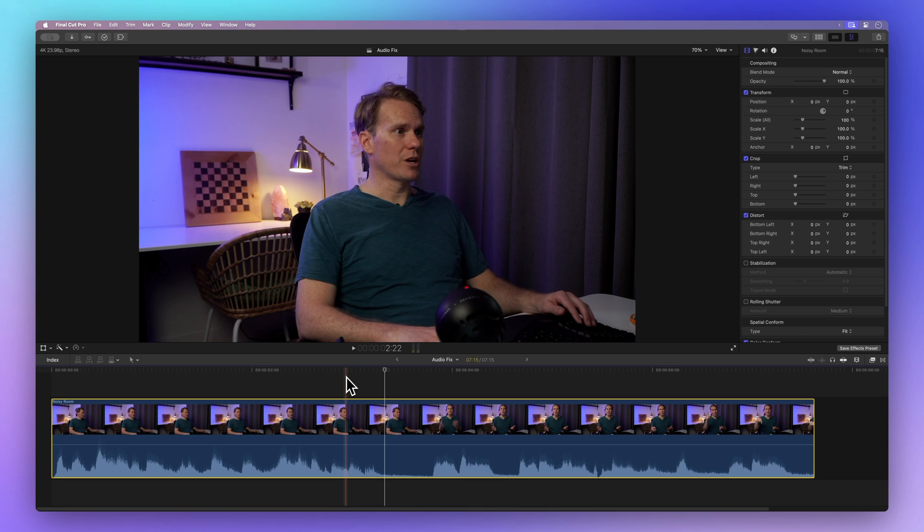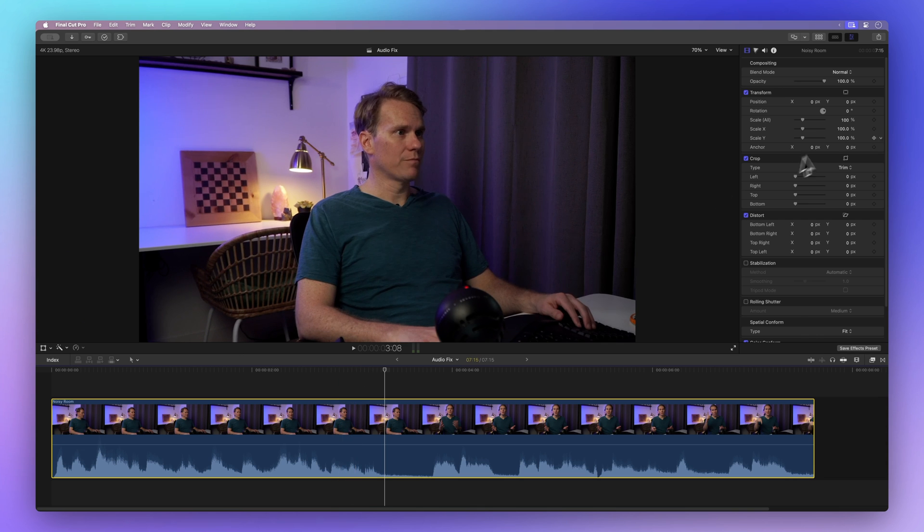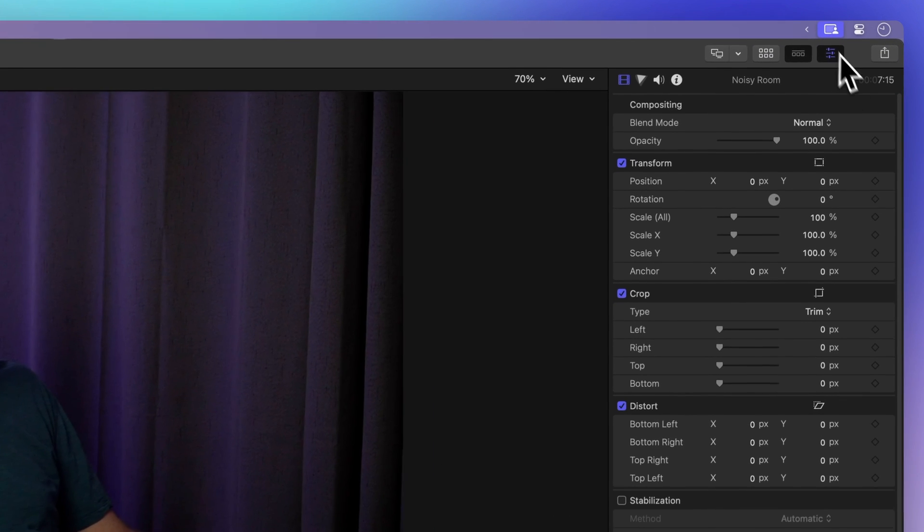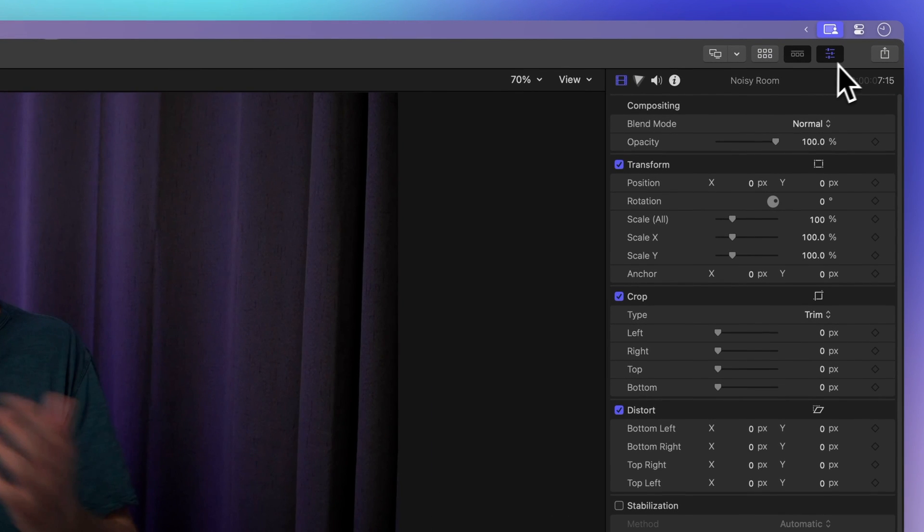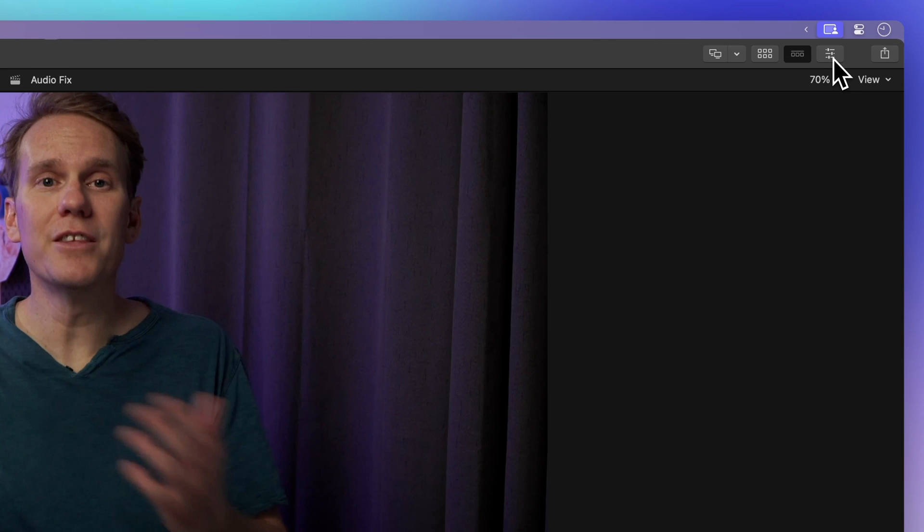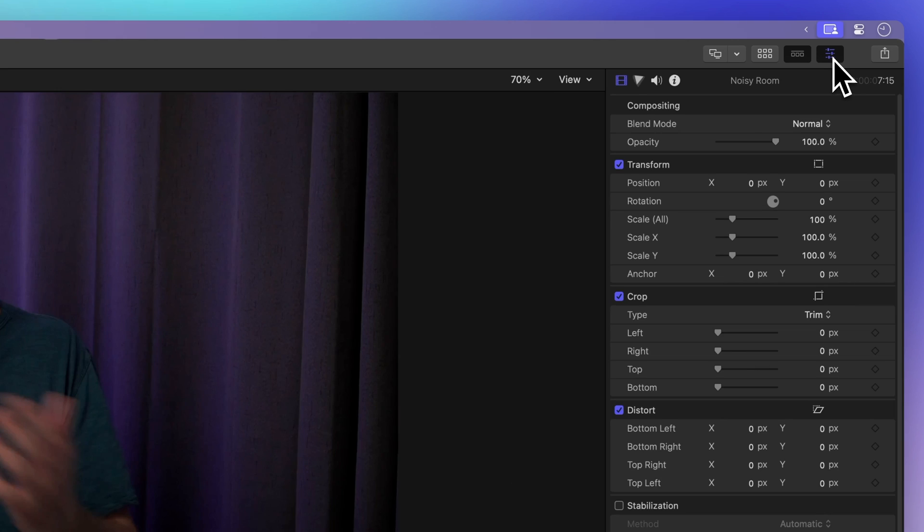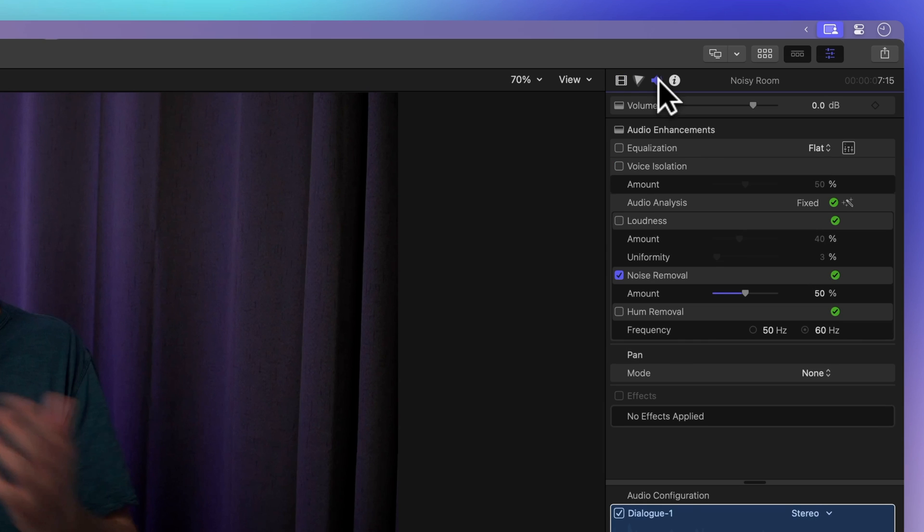Now, let's navigate to the inspector on the top right, and if you can't see the inspector, click on the icon with three sliders. Then select the speaker icon for the audio inspector.